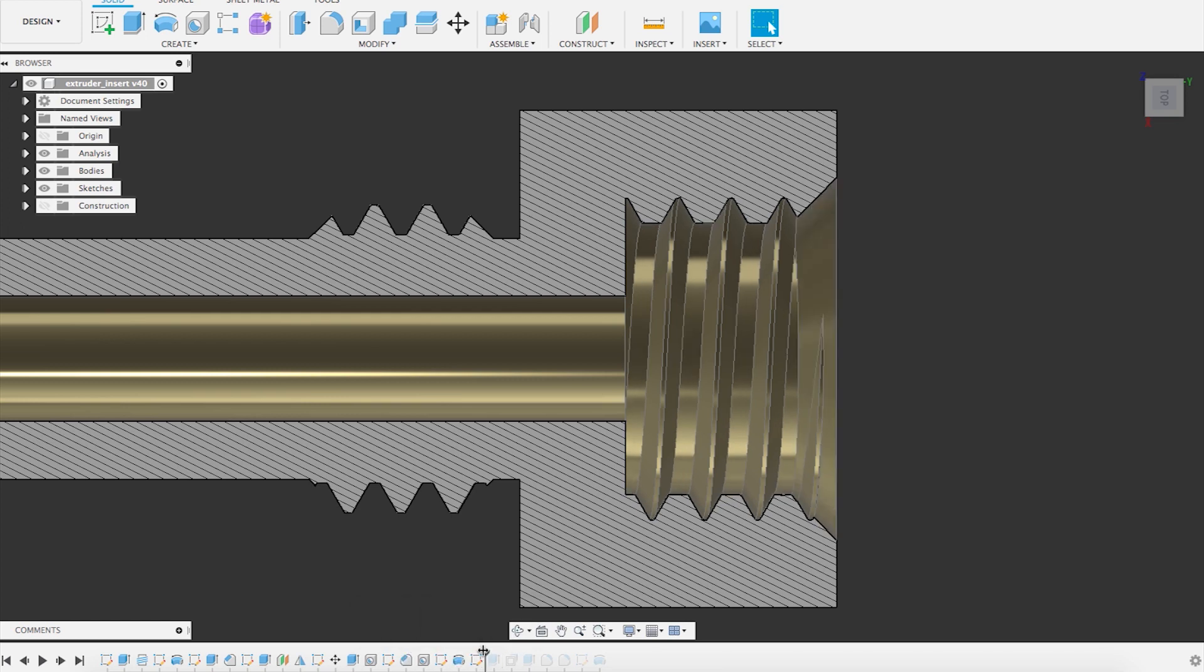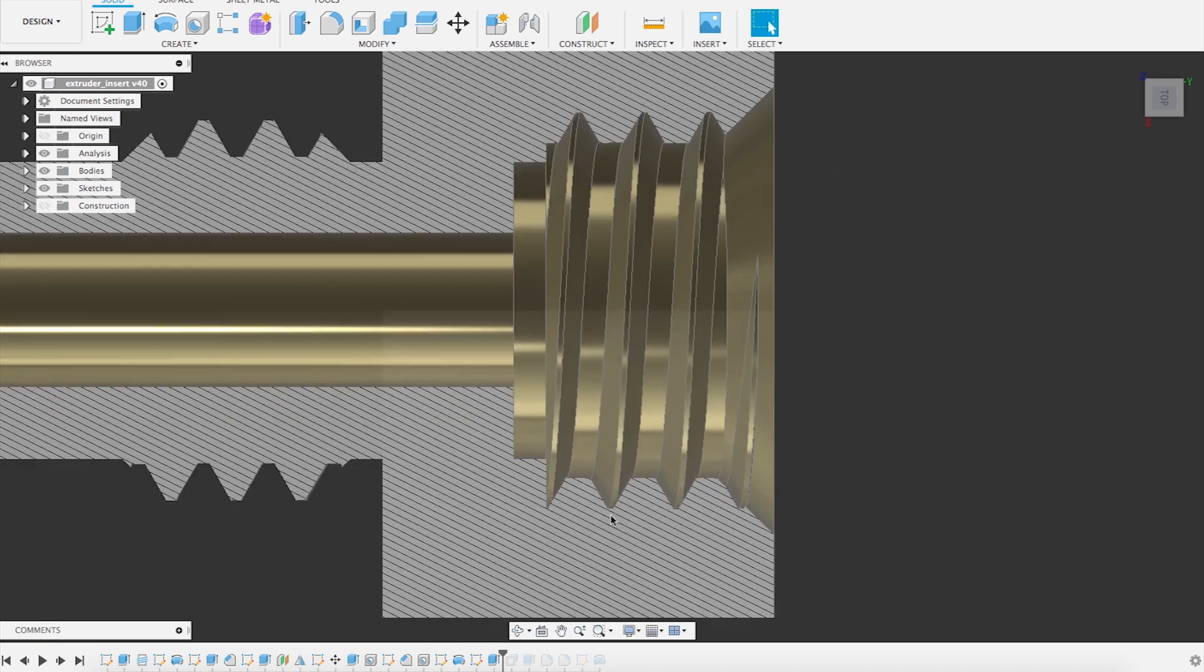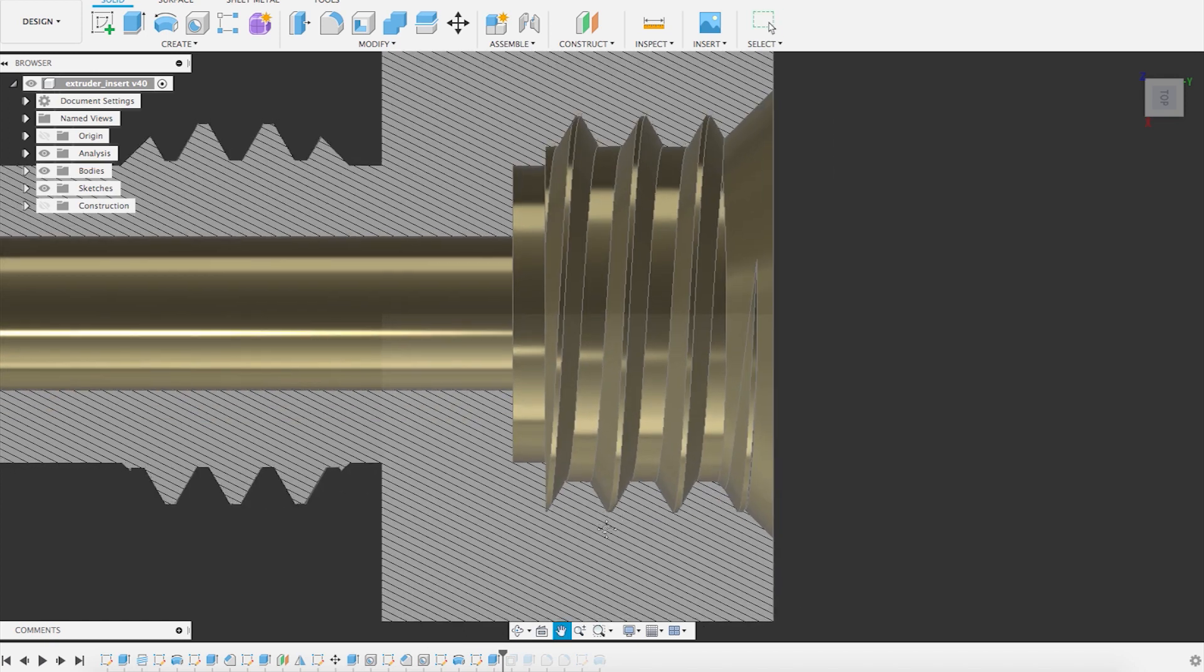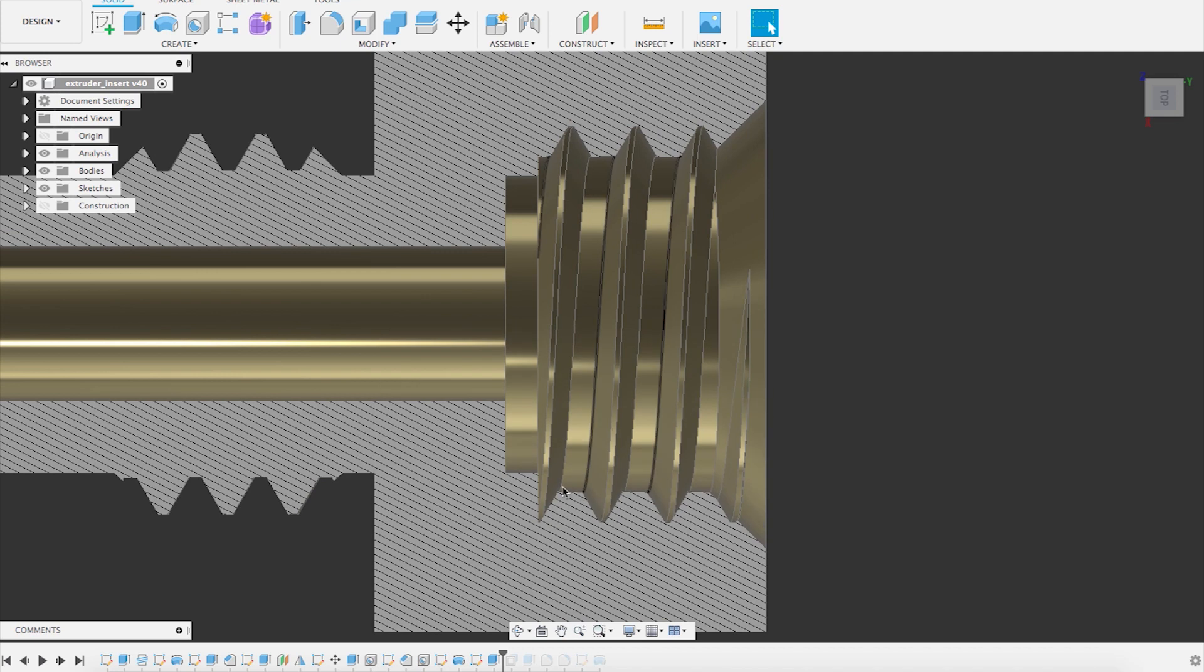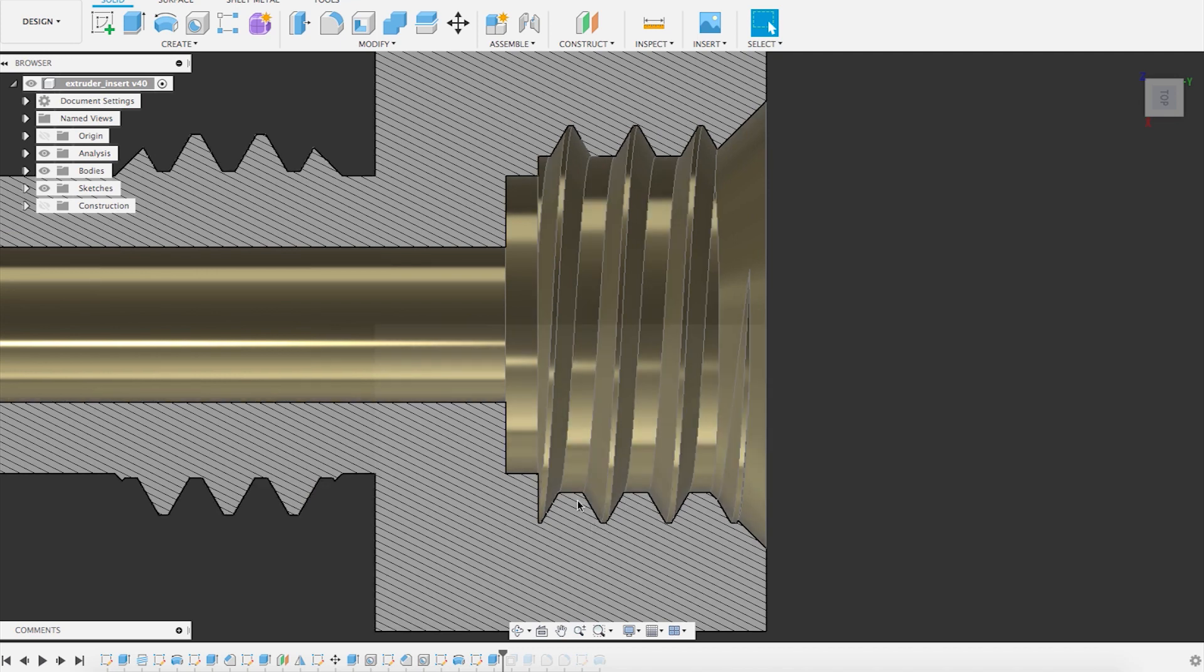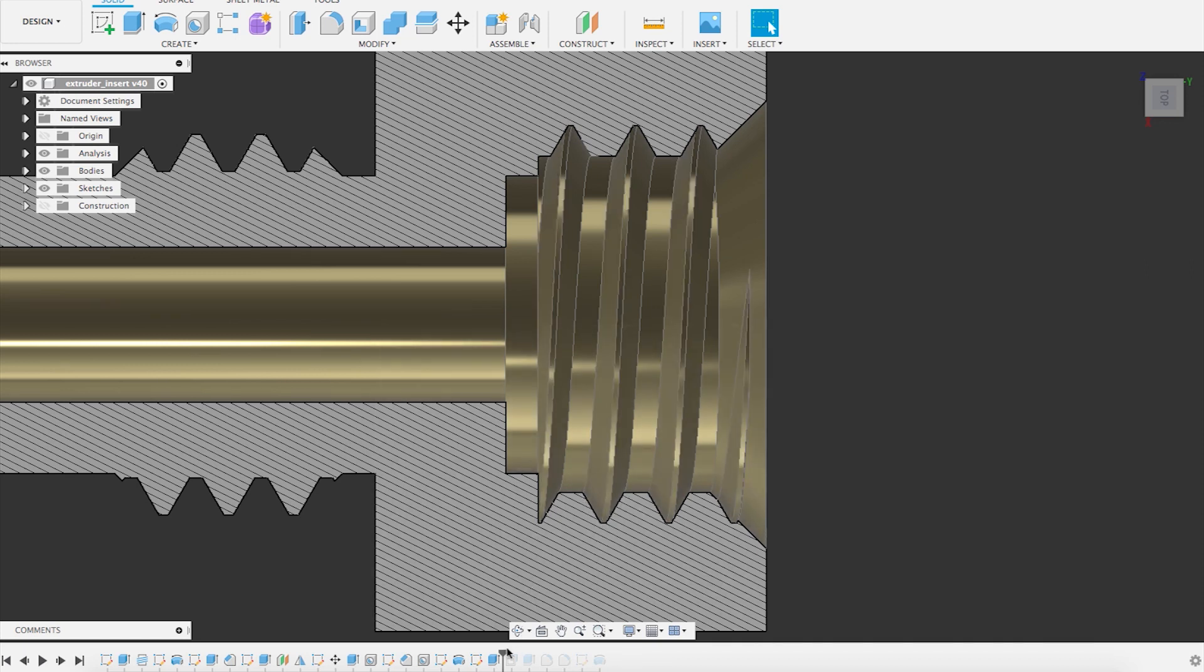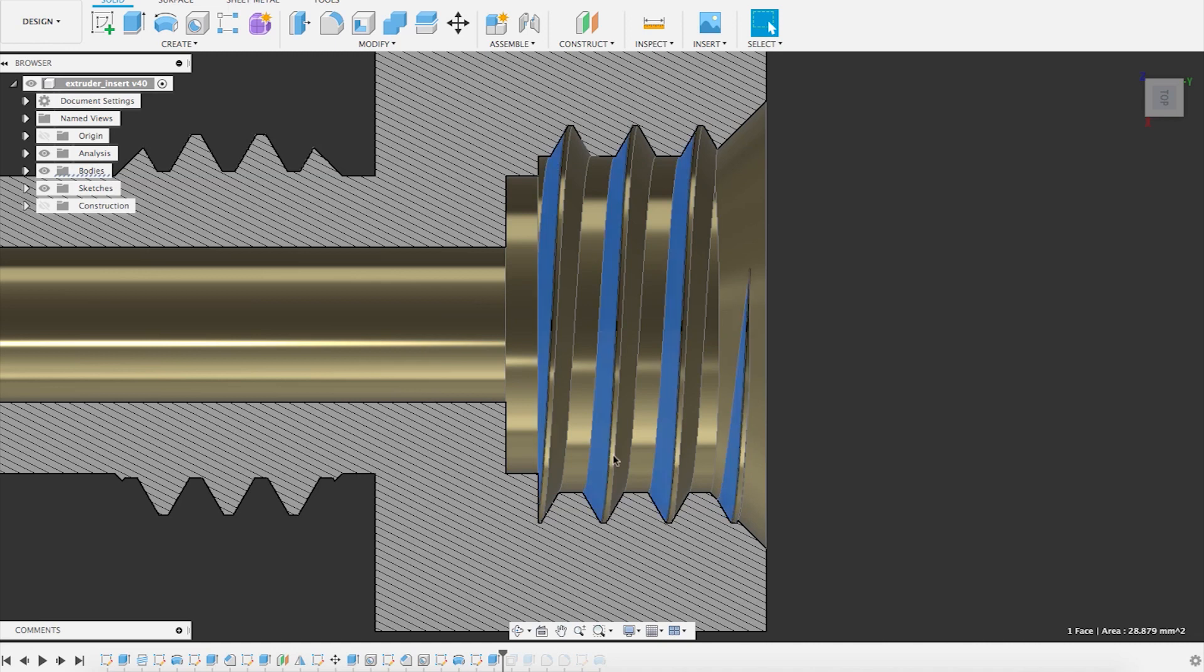Another very nice feature of Fusion 360 is the push-pull feature. So I said, okay, I got rid of the top here. I want to make sure also this bottom part of the thread is also enlarged. So what I did is that I selected all three surfaces and I just use the push-pull feature. And here it comes.